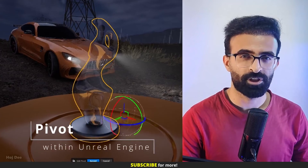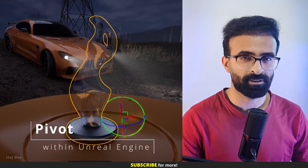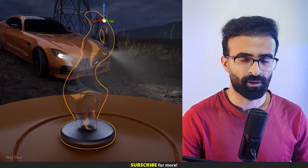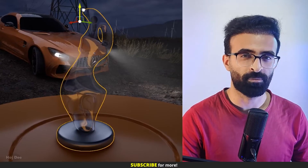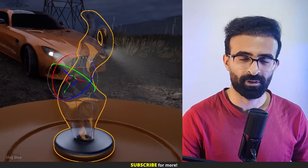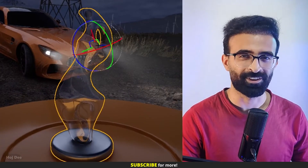There are several ways to change the pivot placement inside Unreal Engine. In this video, I'm going to quickly go over all of them. So let's do it.